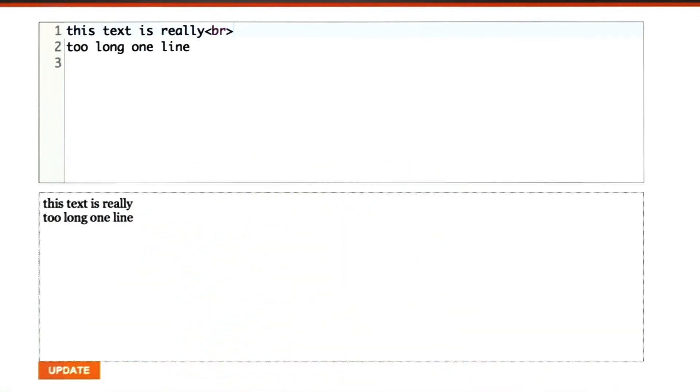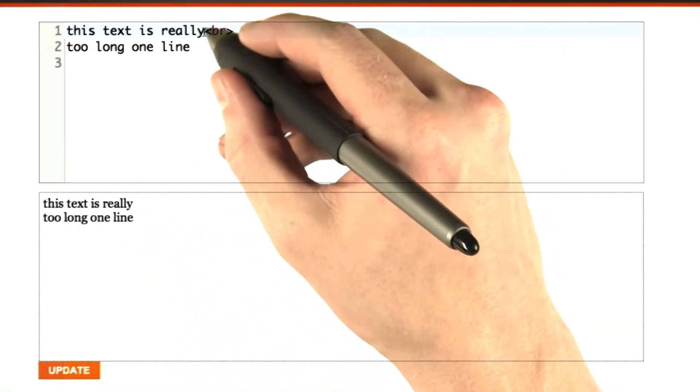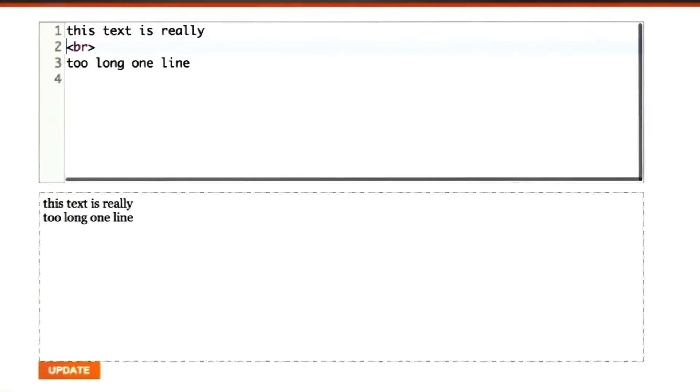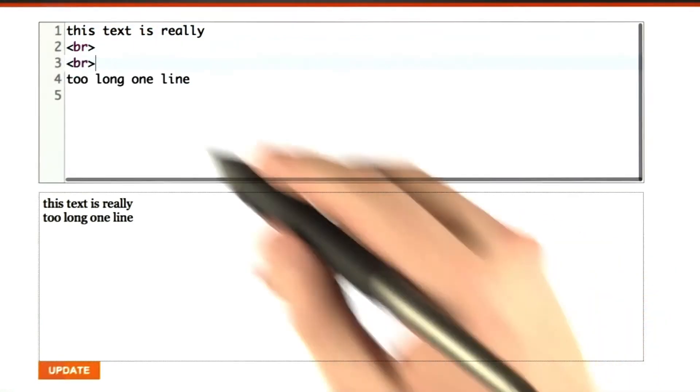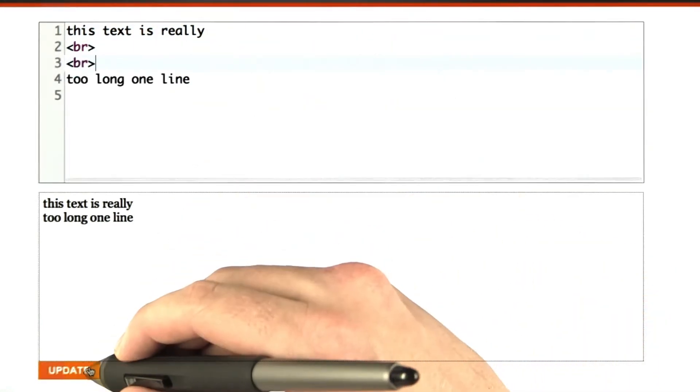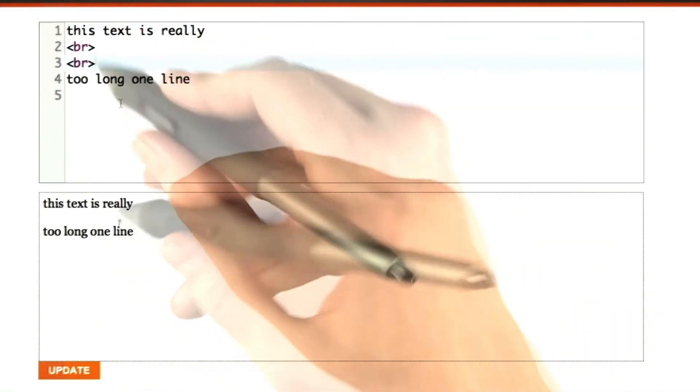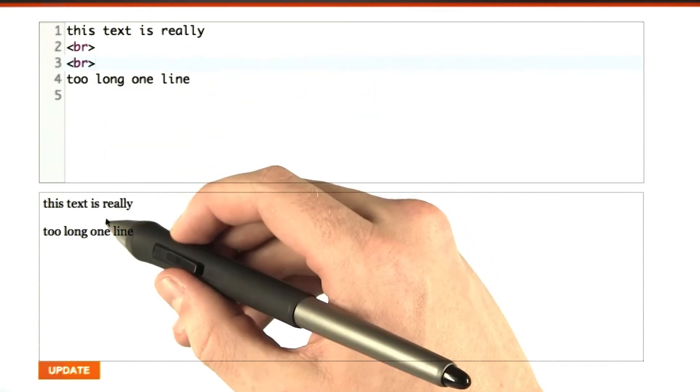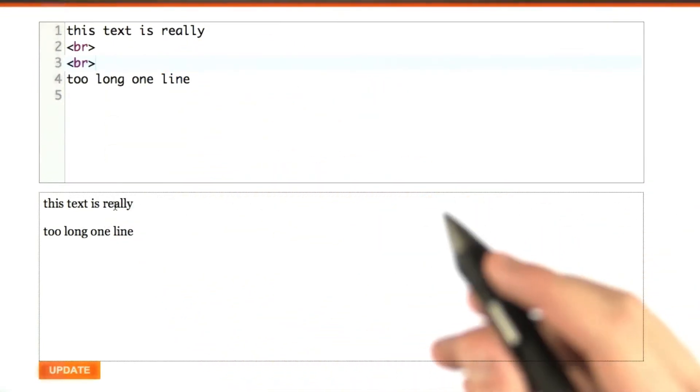And we can even enter multiple br tags if we want multiple line breaks. Okay, there we go. Two line breaks or two brs equals two line breaks. Cool, huh?